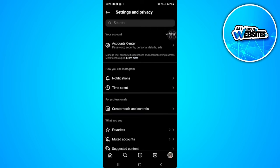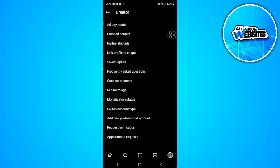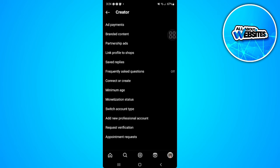From here, tap on Creator Tools and Controls and tap on the first option which is Ad Payments. Now from here, select Payment Methods.